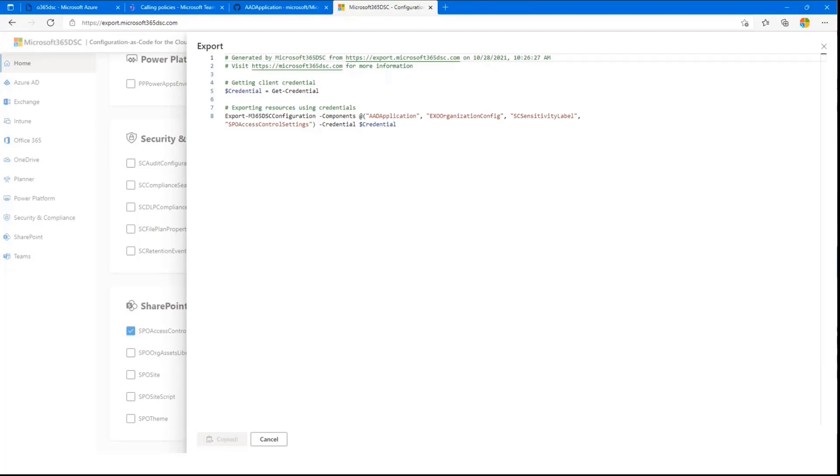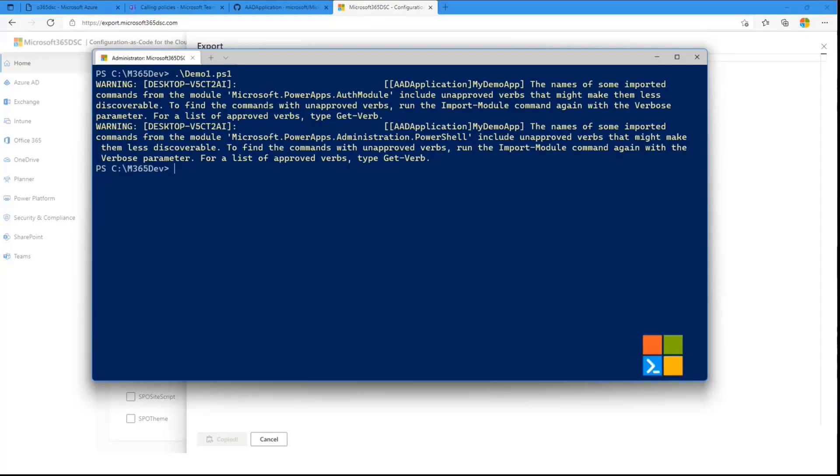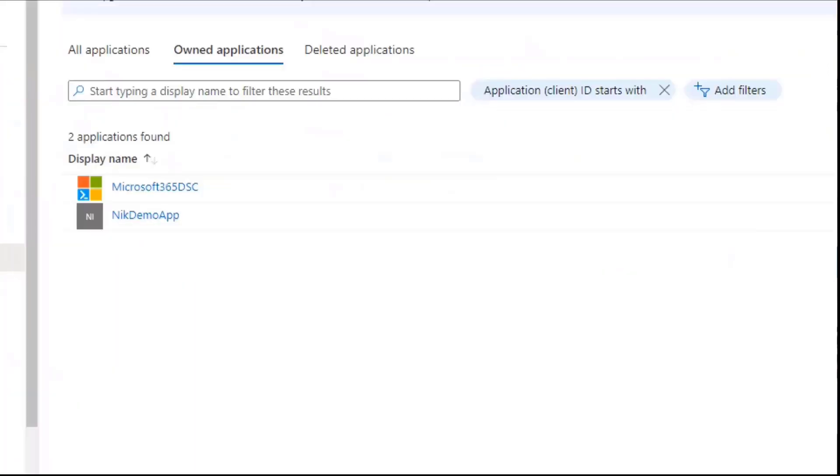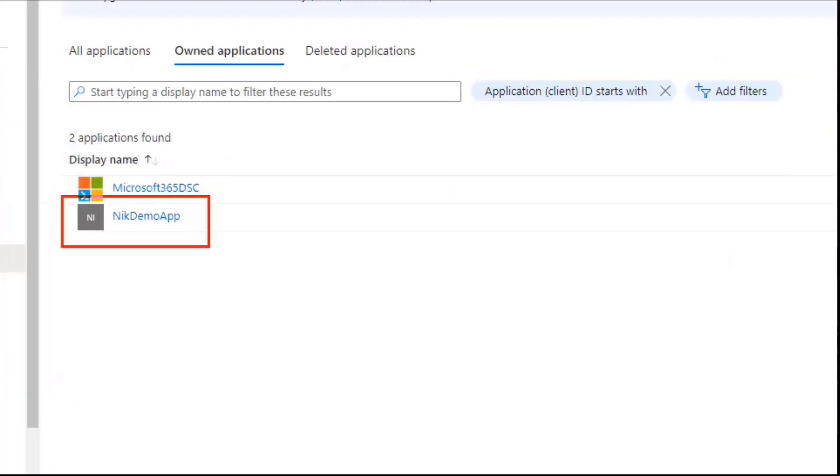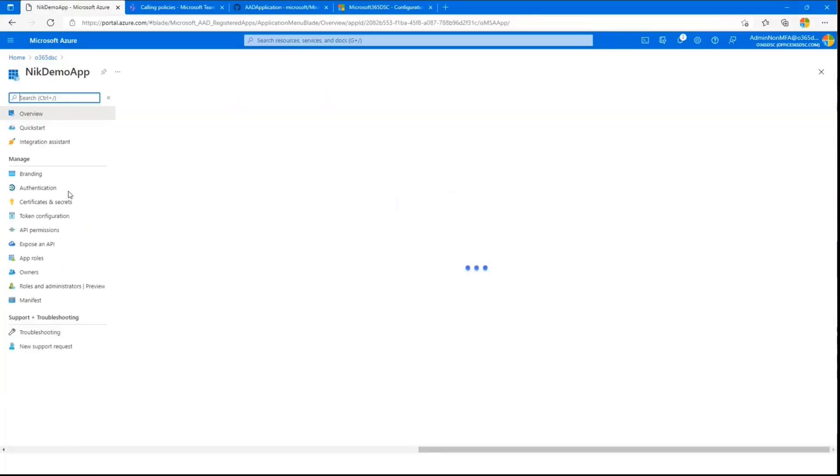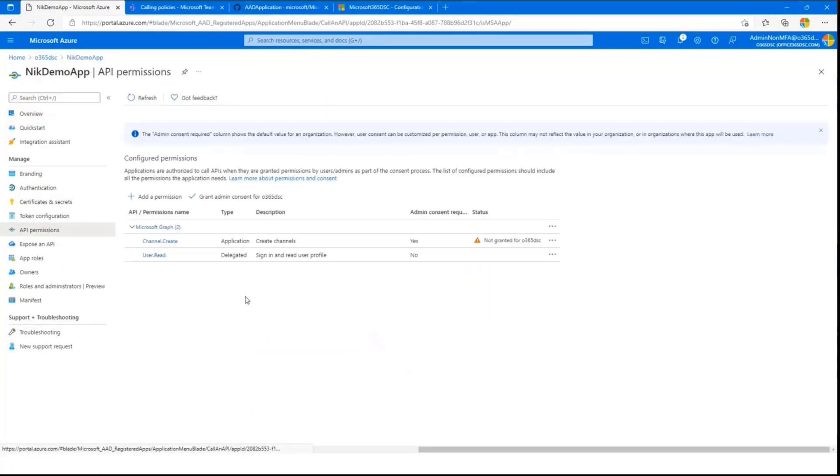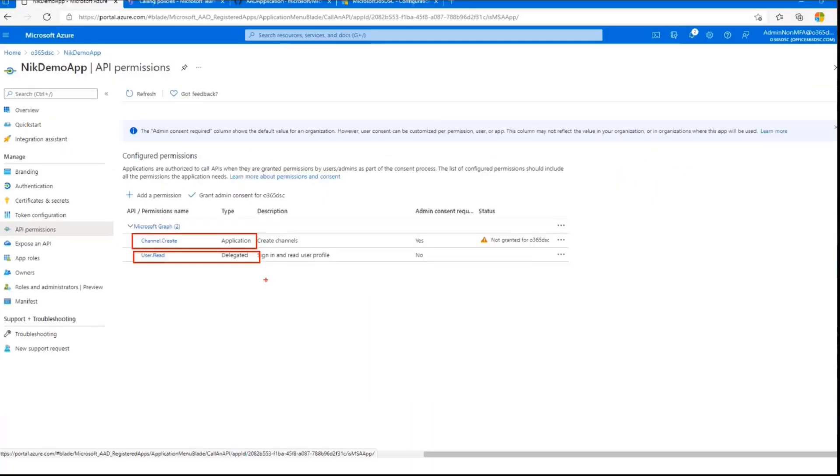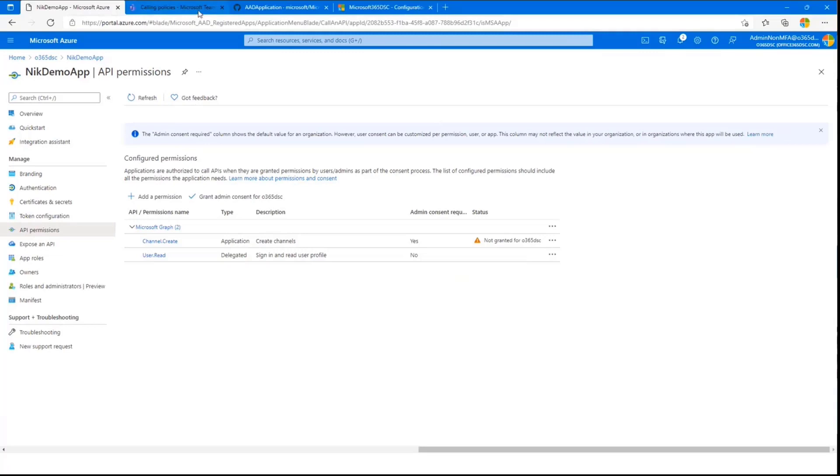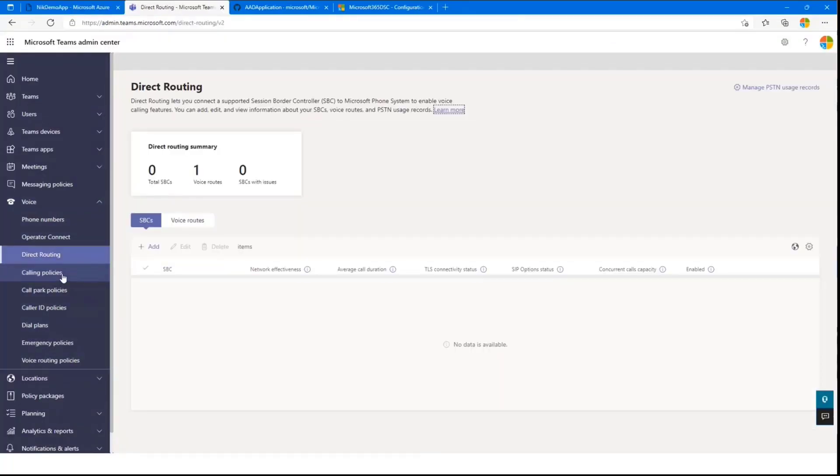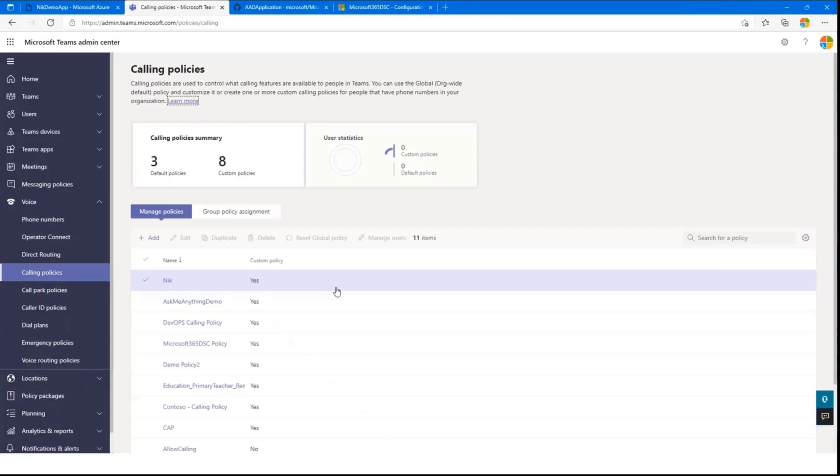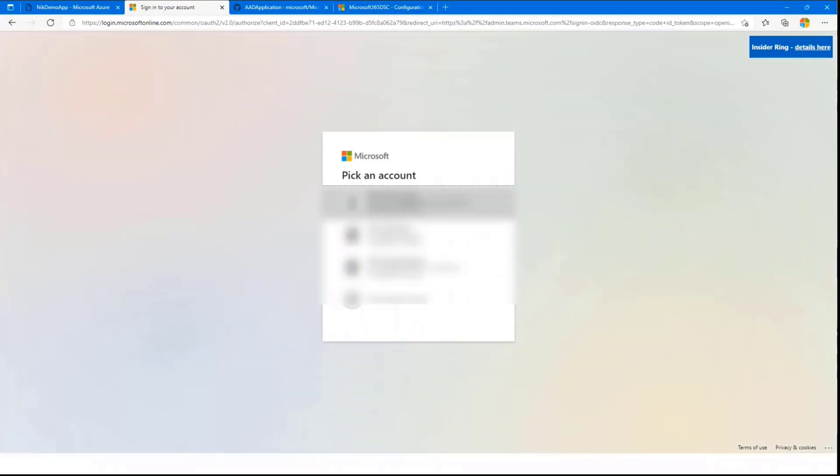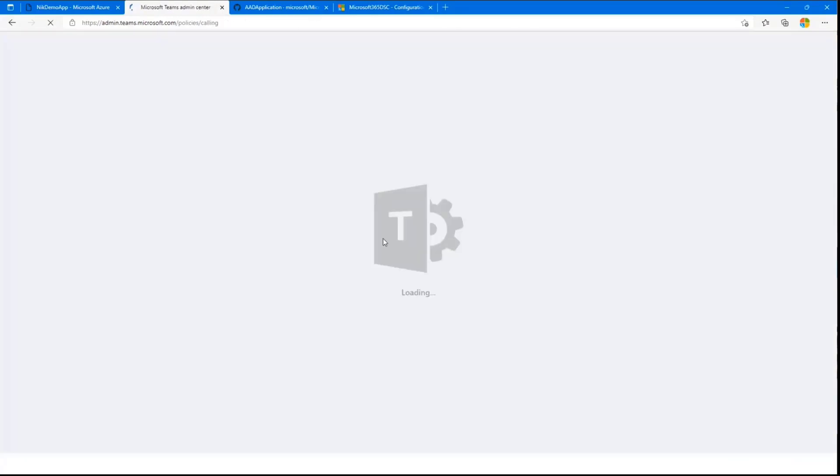Where are we at PowerShell? All right, so PowerShell is done, so if I go back here, refresh that, I can see my Nick demo app has been created. Let's have a look here. Take a look at the API permissions. We were supposed to have two of them, perfect, channel.create application, user.read delegated. So that one is created. Second one was the Teams calling policy. Let's see if that worked. Let's refresh. So I should now see my policy in there.